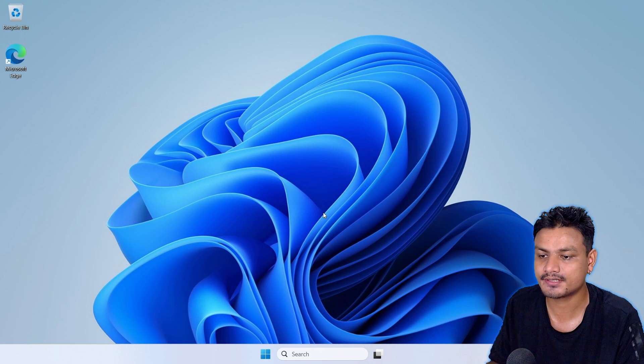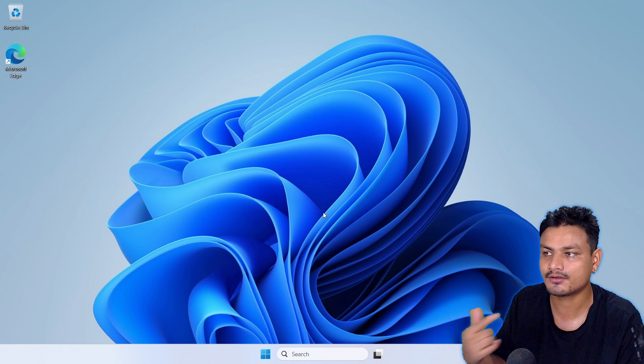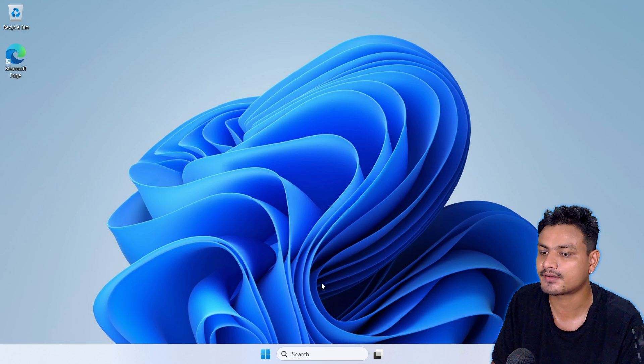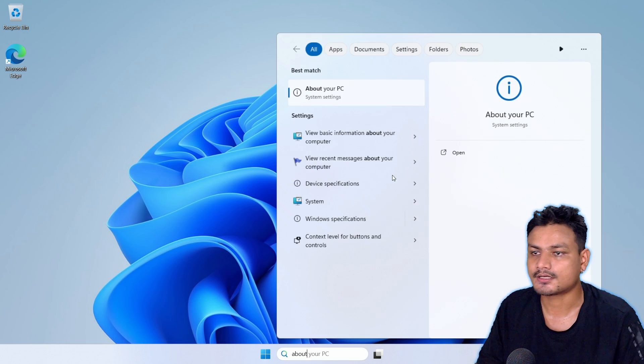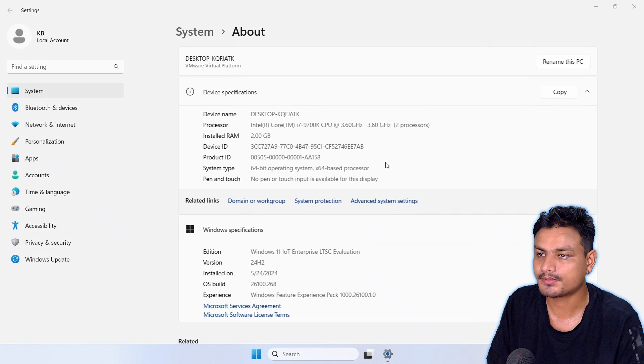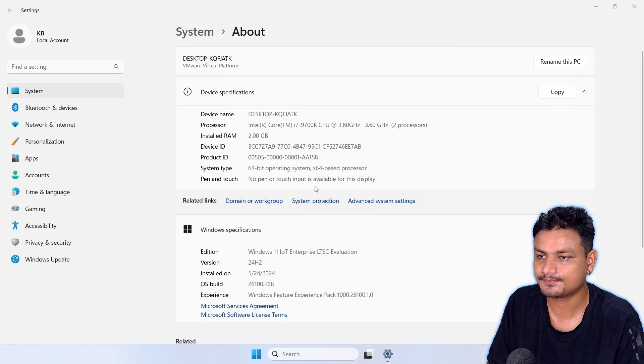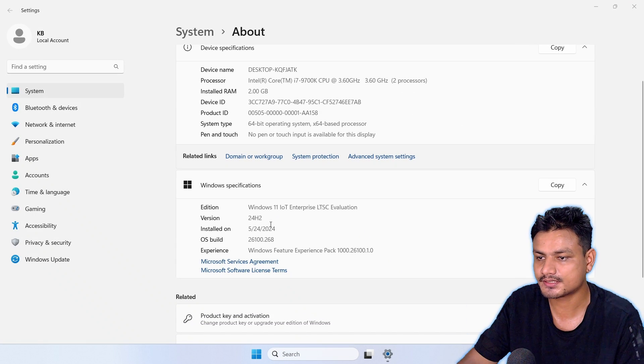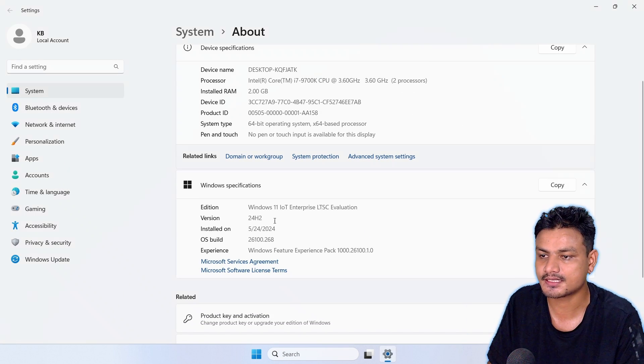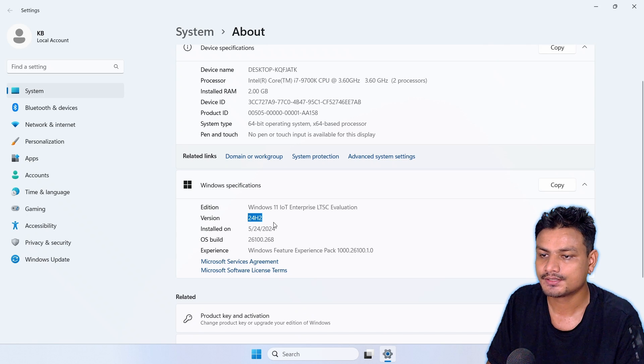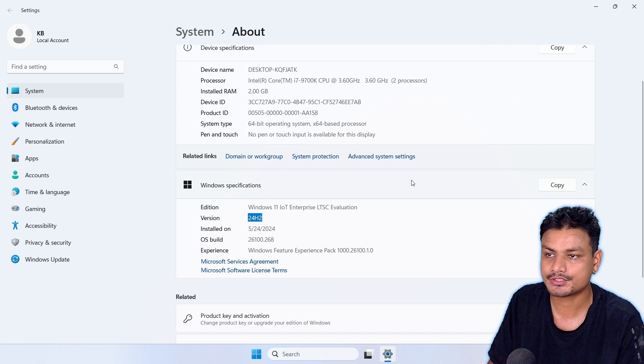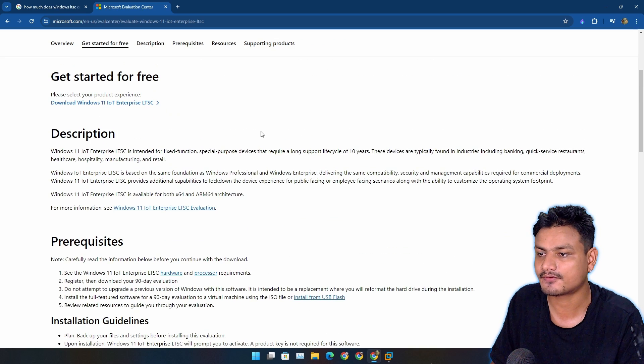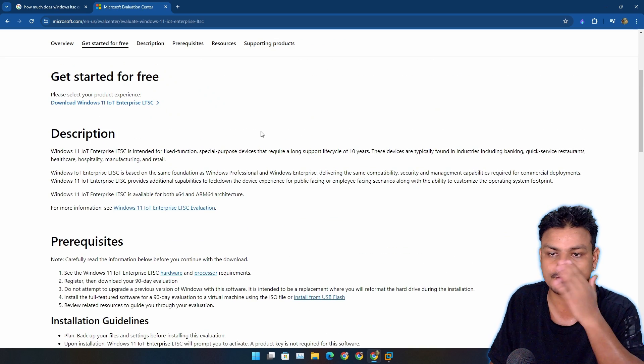Let's go to the About PC section. Here you can see this is Windows 11 version 24H2. This is actually great for people who want to use Windows 11 but their PC isn't compatible with Windows 11.